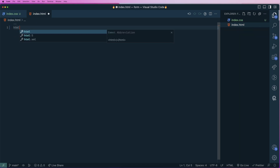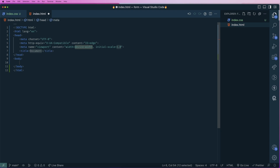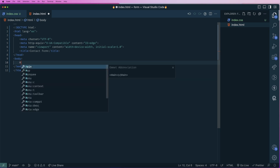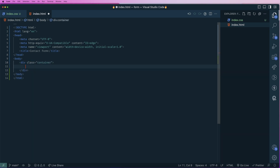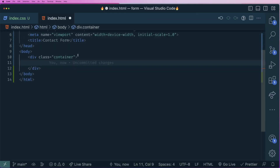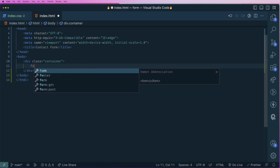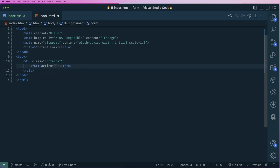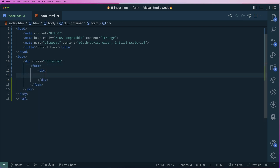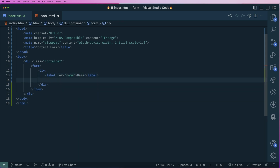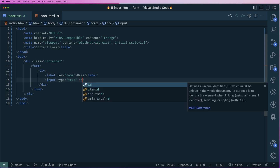What we need to do here is remove the previous code and add HTML5. I'll name it as contact form and then go to the body section. I'll add a container div, then create a form with action set to none. Inside a div container, I'll make a label for name and an input with type text, id equals to name, name equals to name, and placeholder equals to your name.